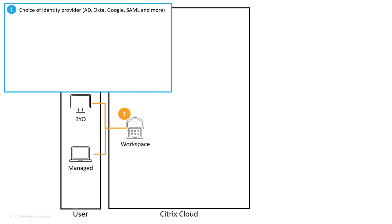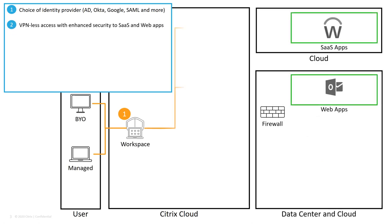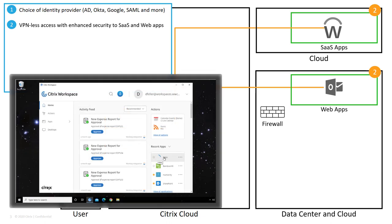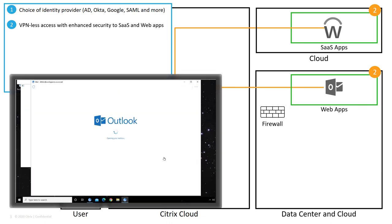Two of the resources a user can access are SaaS and web apps. One of the challenges with web apps is that they are located within the organization's internal network. Traditionally, users would have to install, configure, and launch a VPN, assuming it is available on their endpoint device type. With Workspace, any device can access any authorized resource without the need for a VPN.